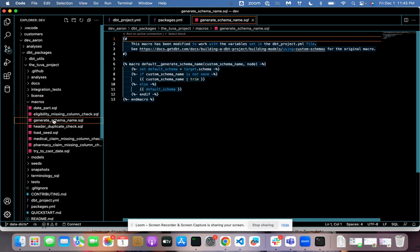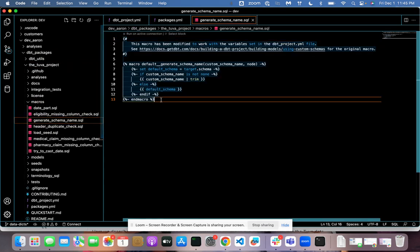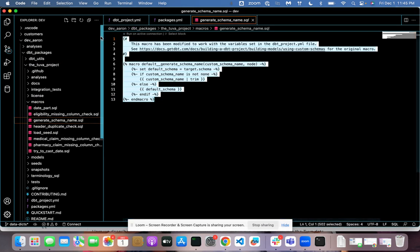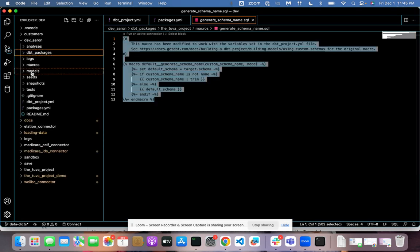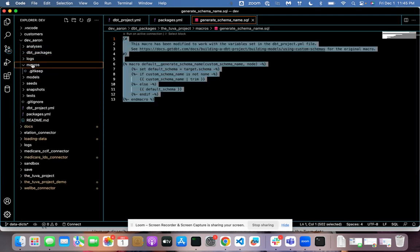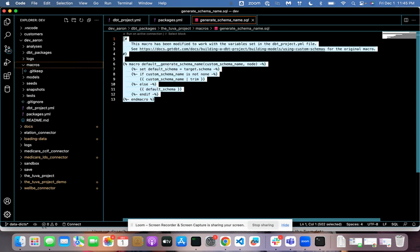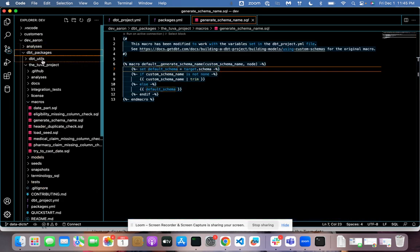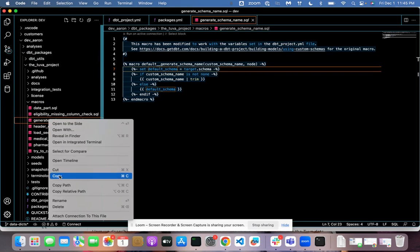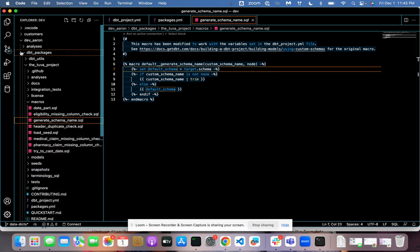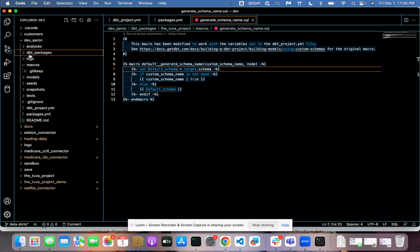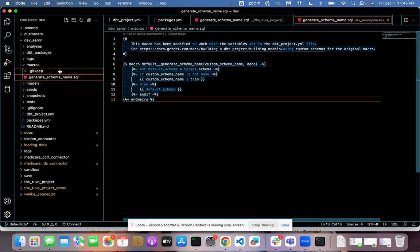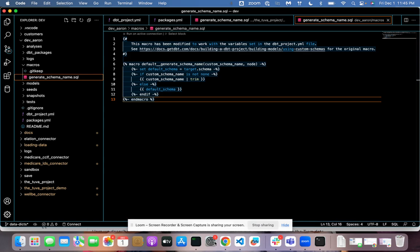And I'm just going to go do one more thing because I'm a bit anal retentive about this. I hate it when dbt builds it and prefixes everything. Prefixes my schema names. Oh, shoot. That's not what I wanted to do. It's actually a copy of the file, huh? All right. That's just going to make sure the schema name in Snowflake doesn't look stupid.